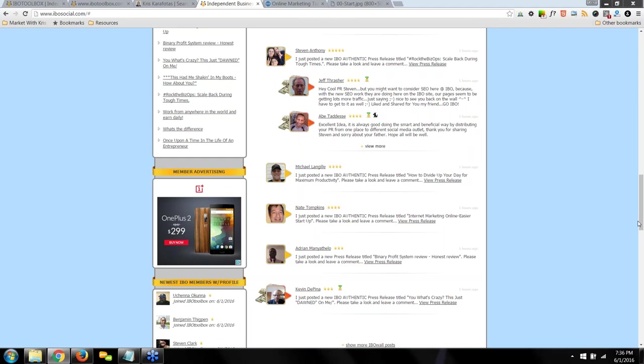We're going to wrap it up. Thank you so much for attending the webinar — I appreciate each and every one of you for taking time out of your busy schedule. You really see the value in getting trained, and I applaud you for that. Like anything in life, IBO Toolbox and your network marketing companies are no different — you need to learn how everything works to succeed.